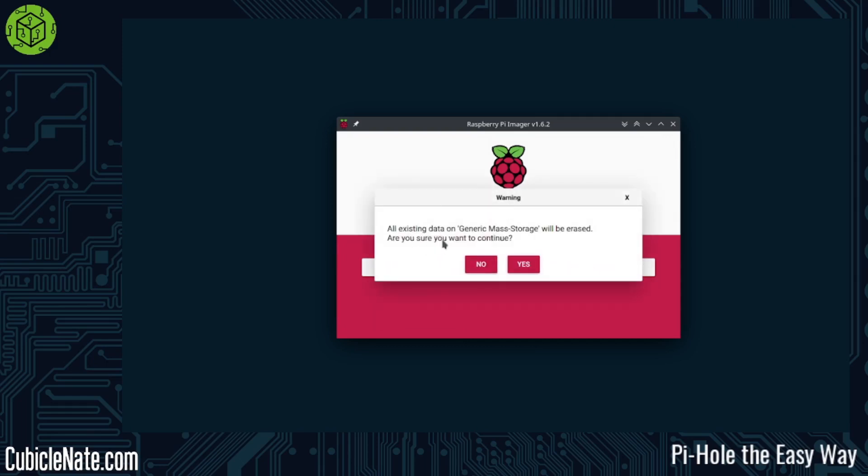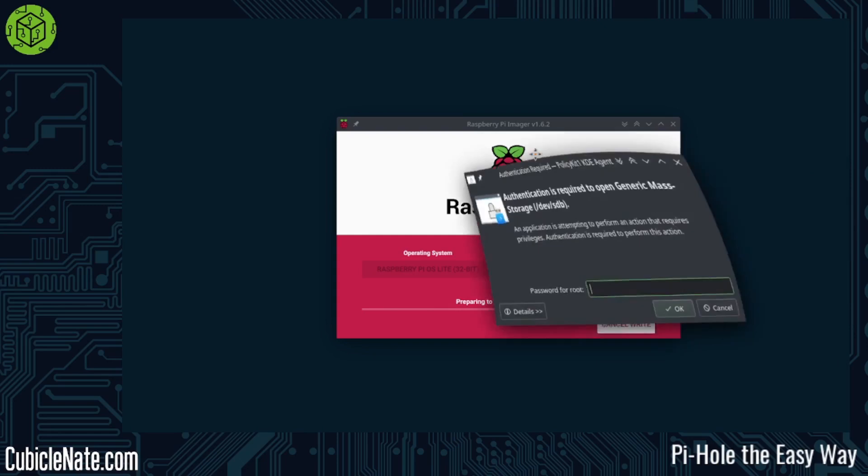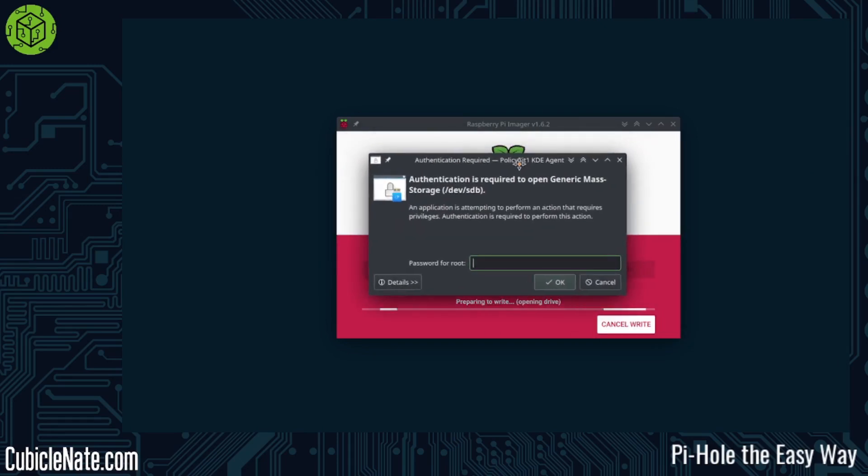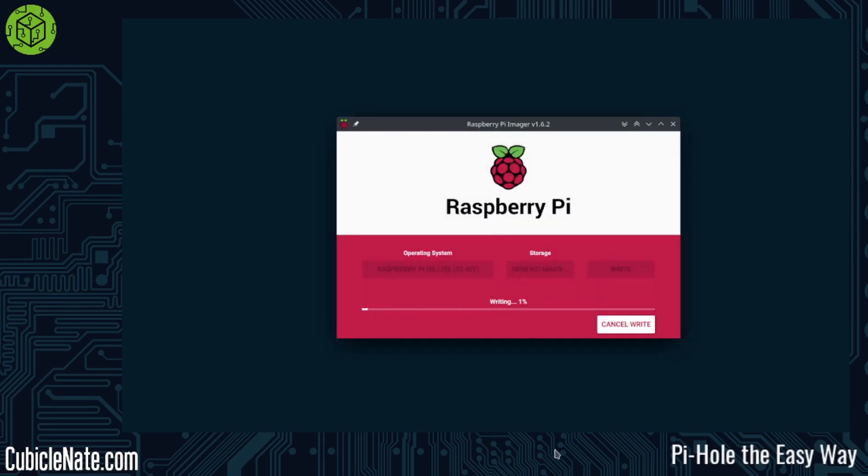I'm going to choose this generic mass storage, 32 GB. I know this is my SD card. And then you're going to write it to disk. All existing data will be erased. Are you sure you want to continue? Yes, I do. This will require you to input your root user password or sudo. It does require elevated privileges. It does take some time to write and verify the OS to the disk, so you'll have to be patient here. Thankfully, it does have a little progress bar that is accurate.